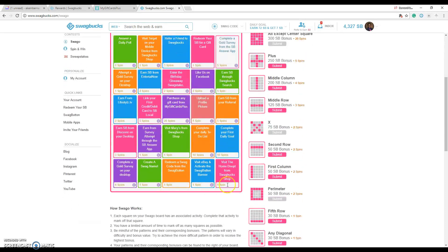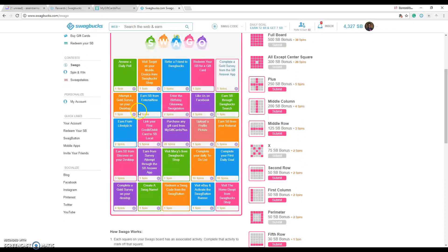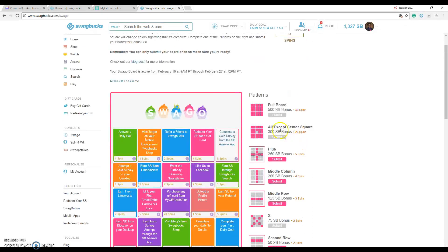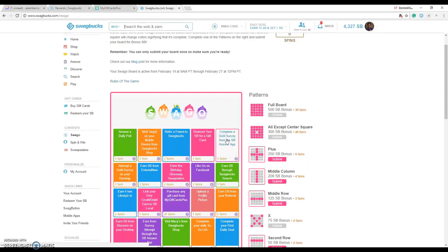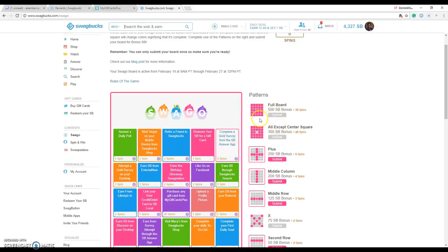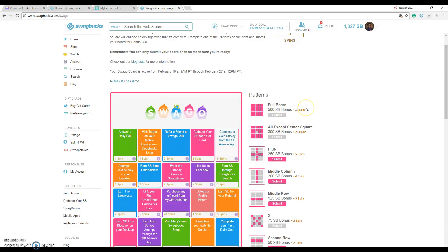So you fill this out and if you have all the boxes filled, I'm just left with completing a survey through the answer app because they have a Swagbucks app. Once I complete that and submit it then I can get 500 points right away. But if I submit that then I get 30 spins which I can use.